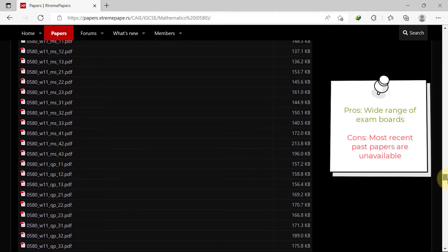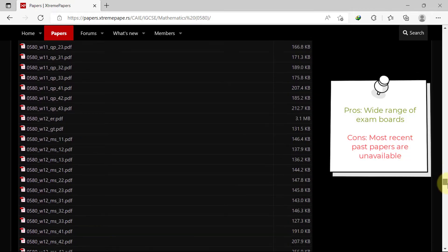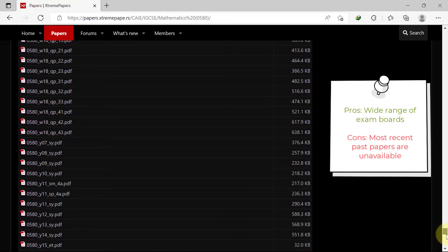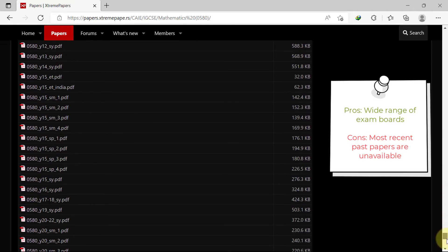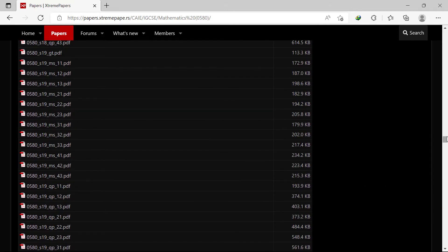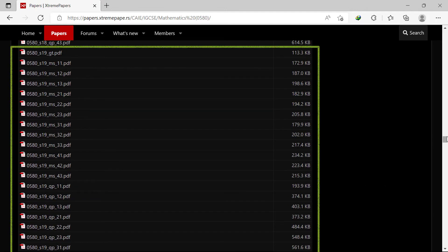Although Xtreme Papers has a wide range of exam boards to choose from, they are very slow in releasing the most recent versions of past papers. The latest set of papers they have available is the May-June 2019 past paper sets.